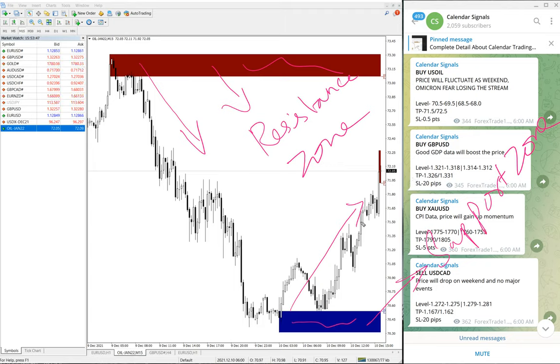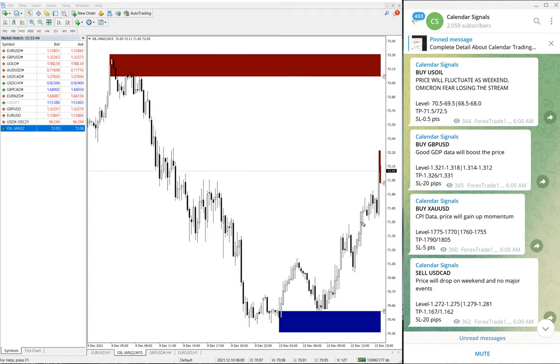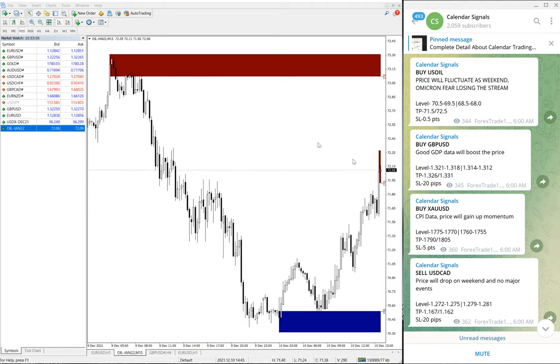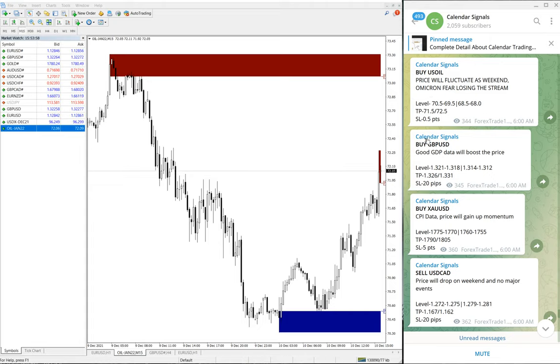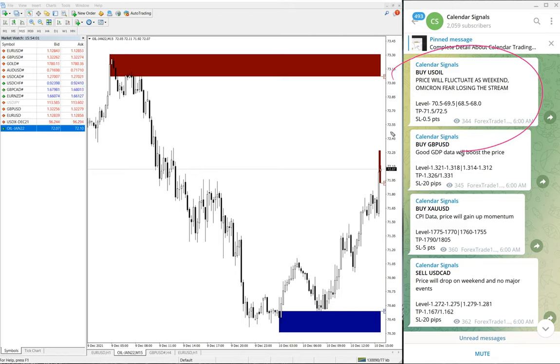So that is for now, and we will see the performance of our free signals given on this channel. Here is the US Oil, we have given a buy signal.